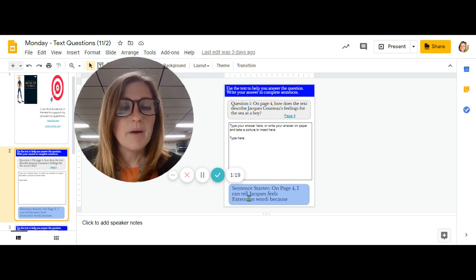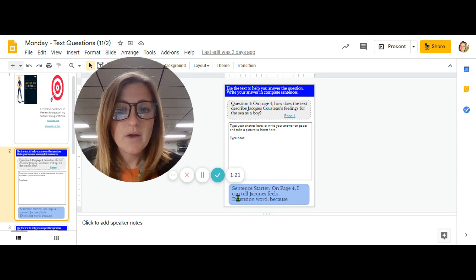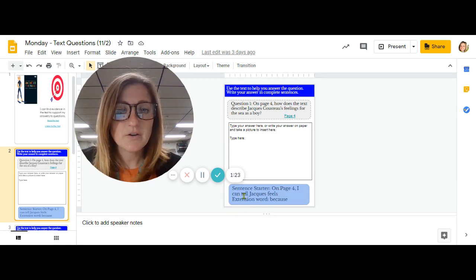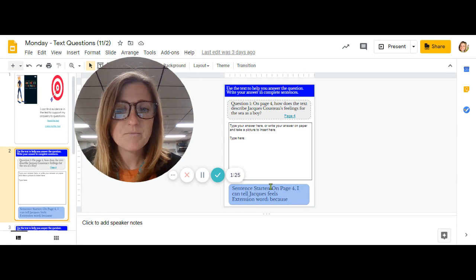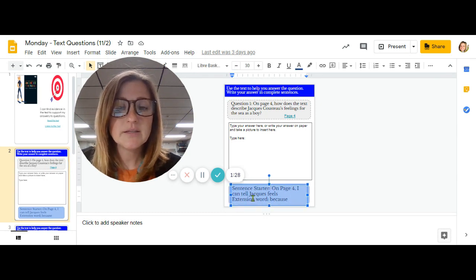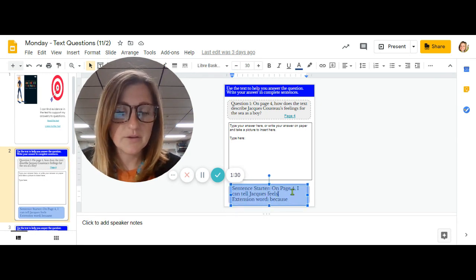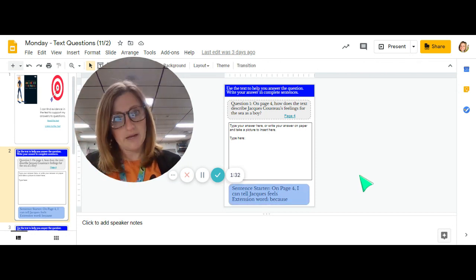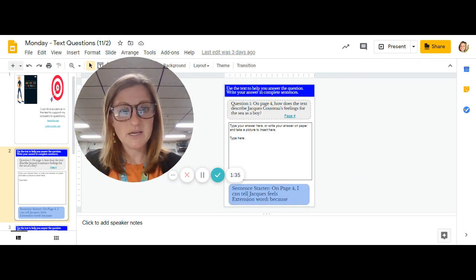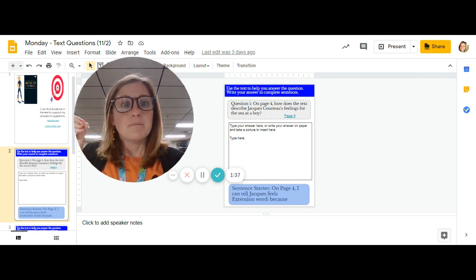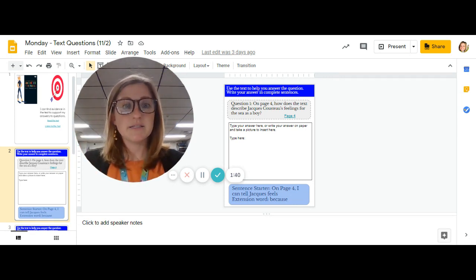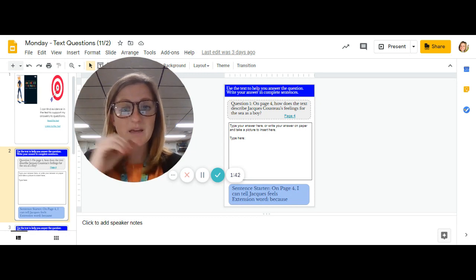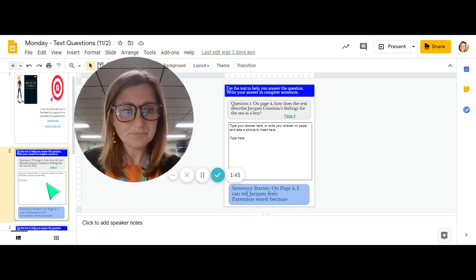The bottom of your slide tells you how you can answer starting your complete sentence. So it says on page four, I can tell Jacques feels blank about the sea because the text says blah, blah, blah, blah. That would be a complete way of answering this question.